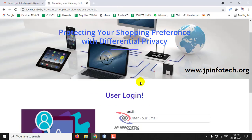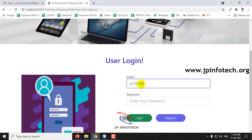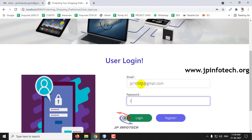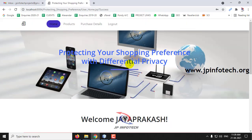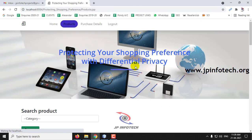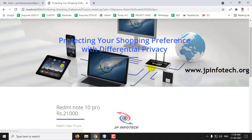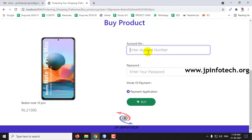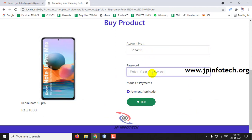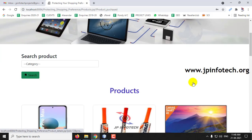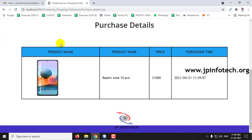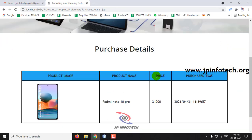In the user page, after clicking Login, go to the products page and select the product for purchase. Enter account number 123456 and the account password, then click Buy. The product is purchased successfully — click OK. In Purchase Details, you can now see the product that was purchased.